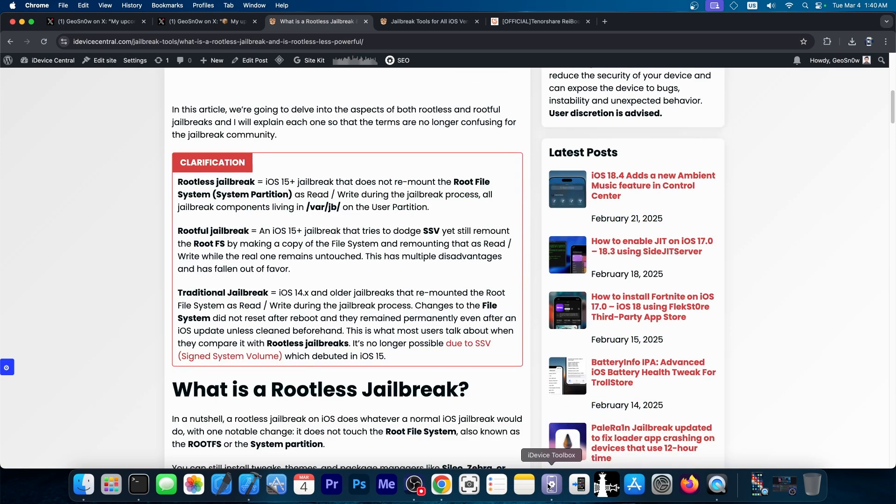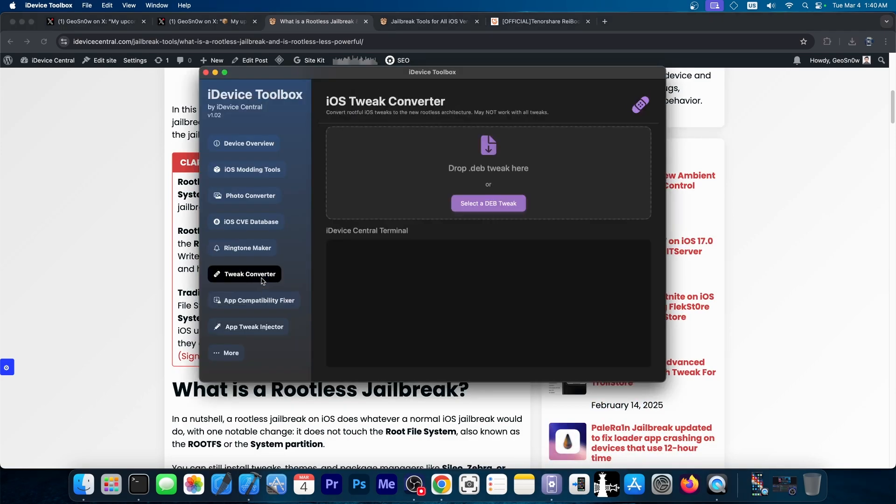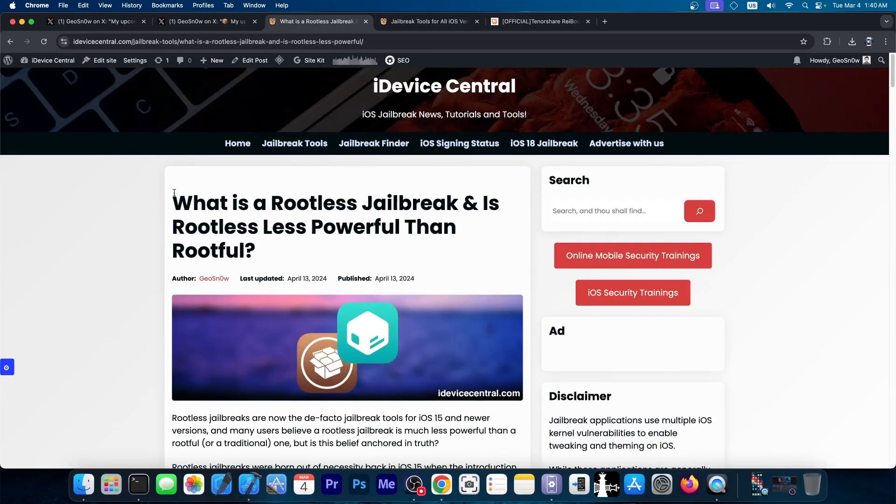Well, you can now convert them using this tool over here with the tweak converter. I'm going to demonstrate that in a second. But if you want to learn more about why that is necessary and how the rootless jailbreaks work, I'm going to link this article from my website in the link below.